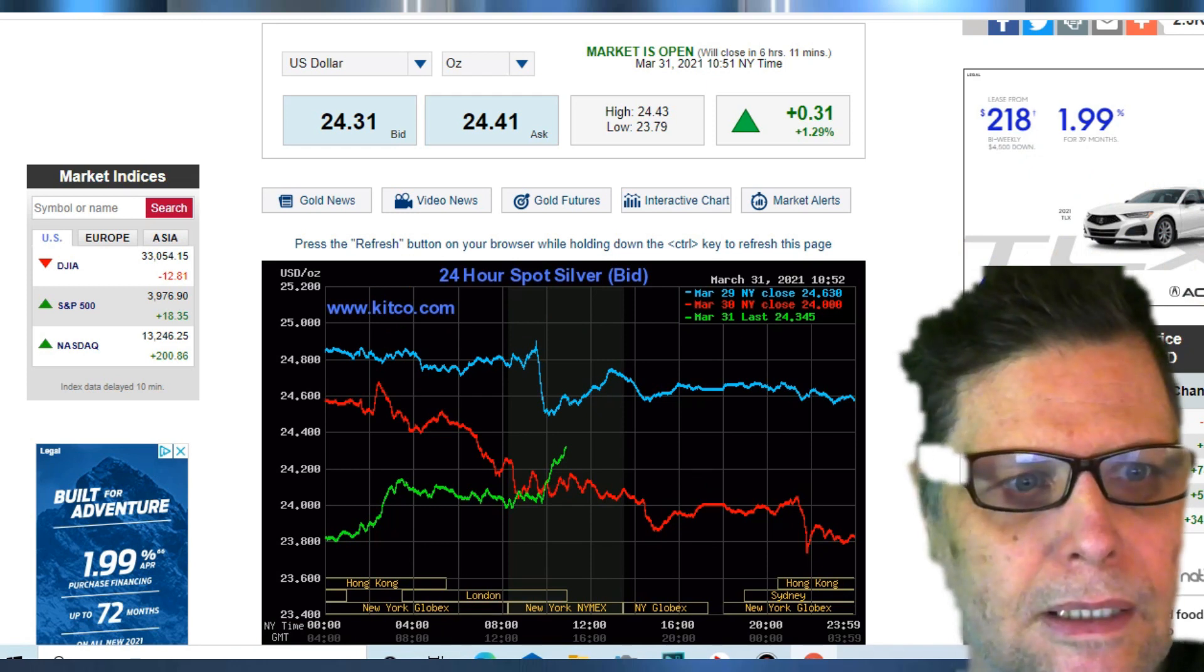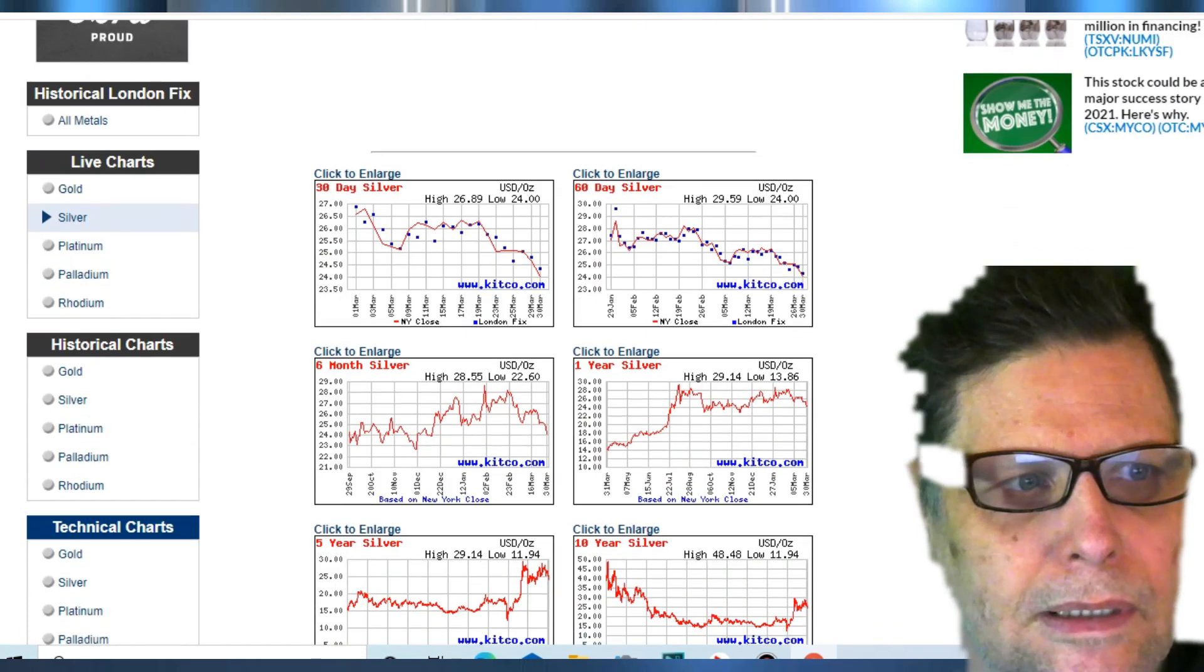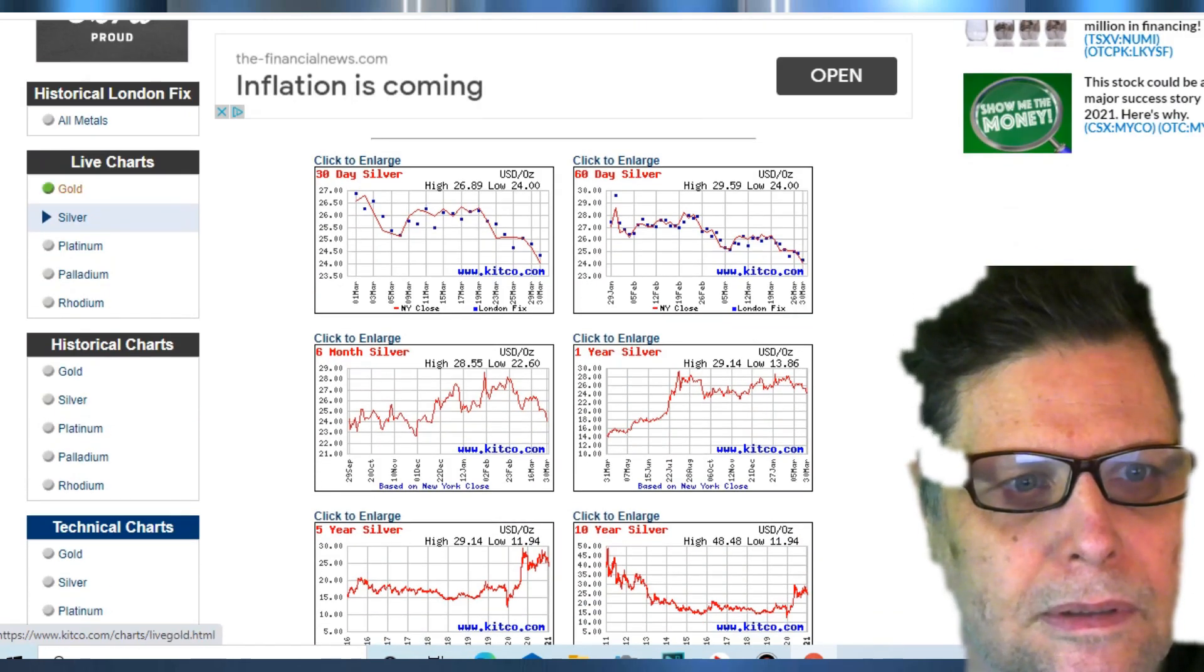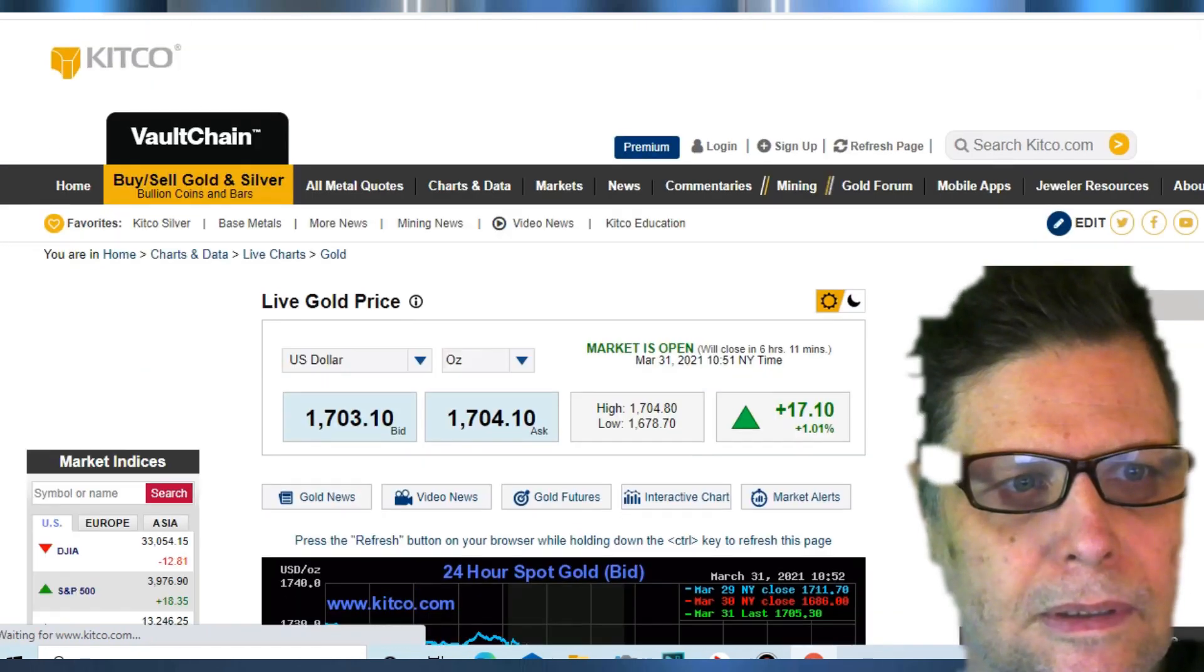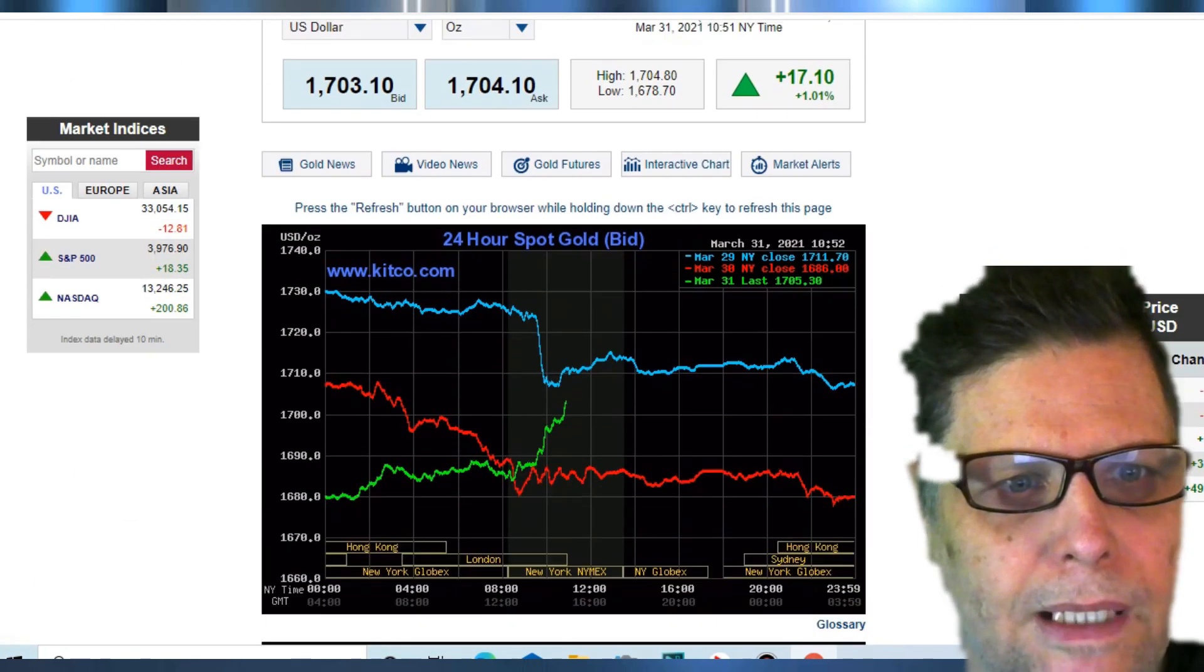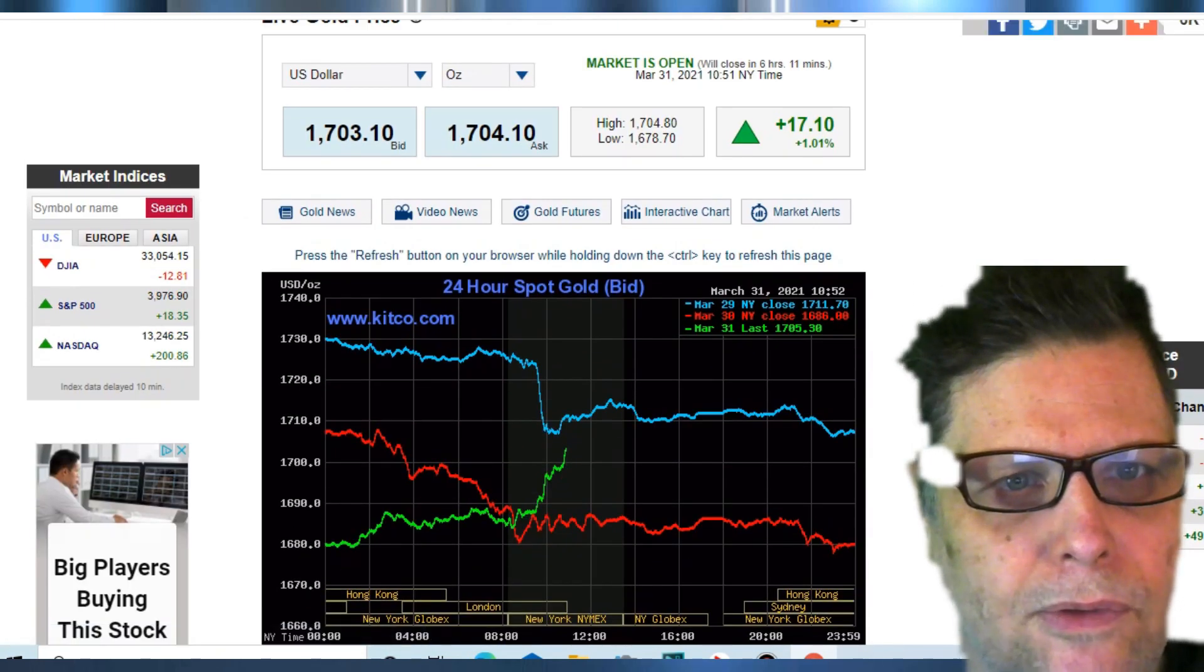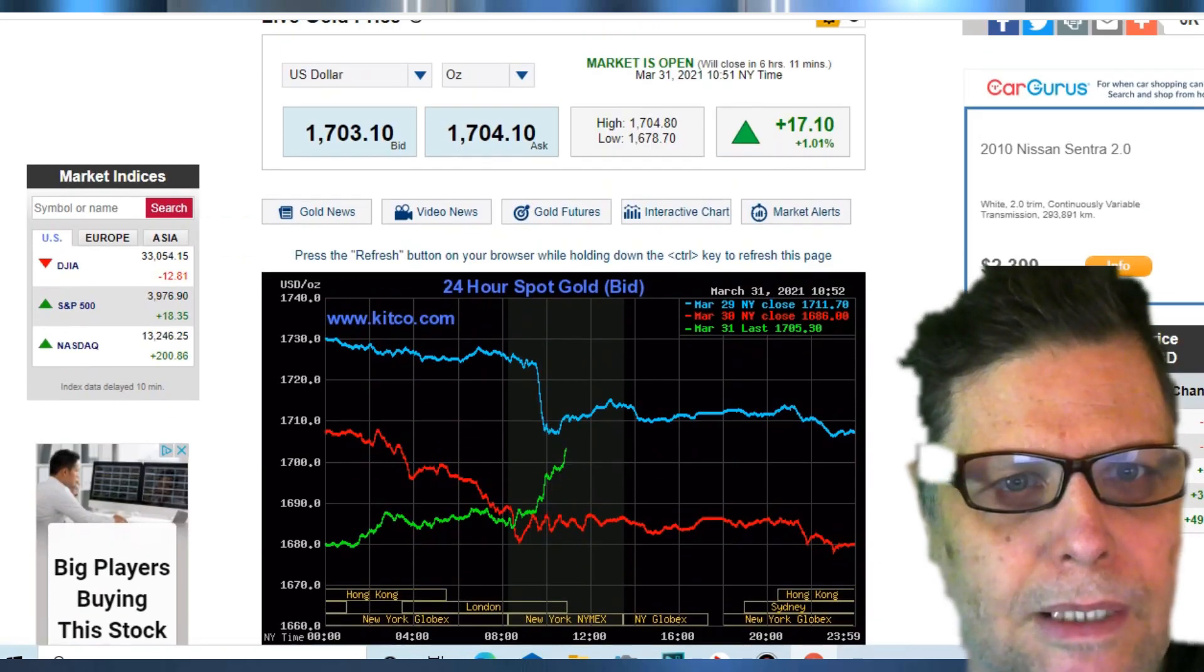Let's take a look now at gold. Gold's back up to $1,703 and climbing, up $17 on the day so far.